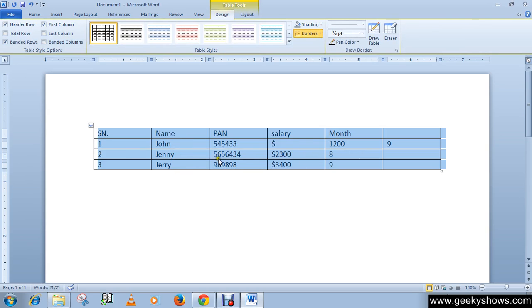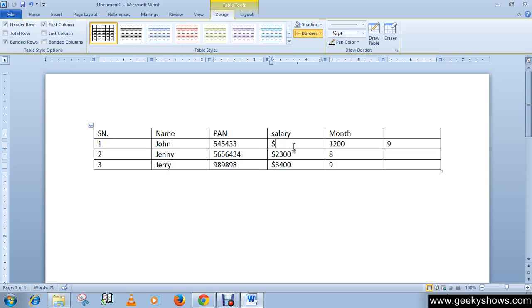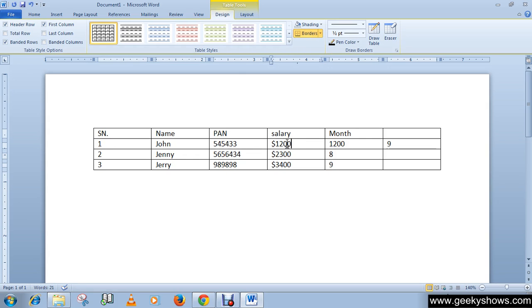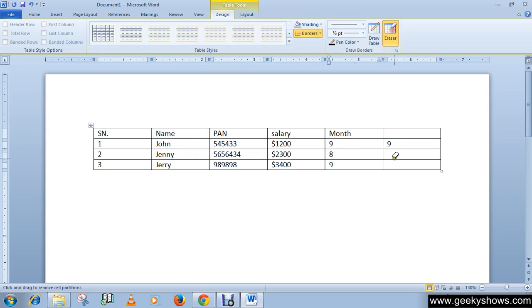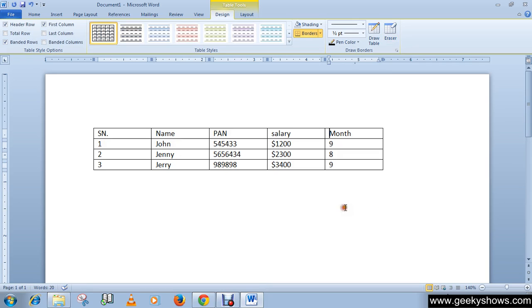You can see that we have successfully converted it into a table. So there are some mistakes, but you have to just, because we have given a space between the dollar sign and 1200, this is why it is separated, so we have to edit it manually. Okay this is your nine, then we can delete it. So you can see how easy it is to convert text into a table.